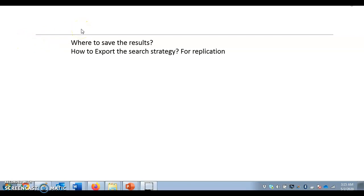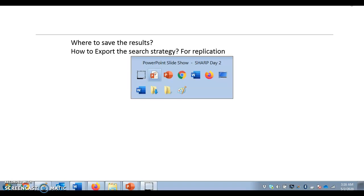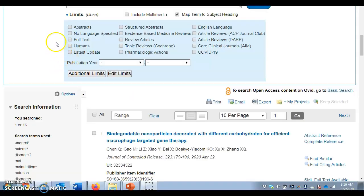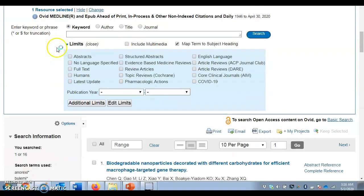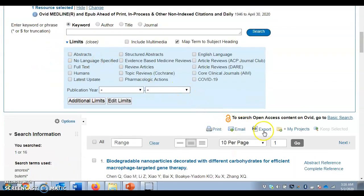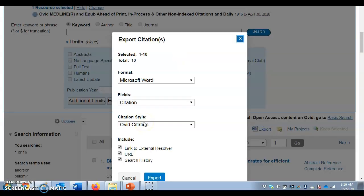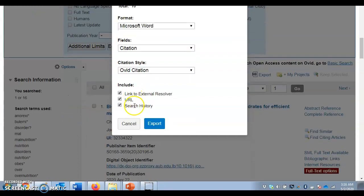If I want to save my results and export my search strategy to share with colleagues or replicate it later, I would scroll down until I see the export button and click on it. By default, it will give me the number of results on the first page. Then I have to click on search history.